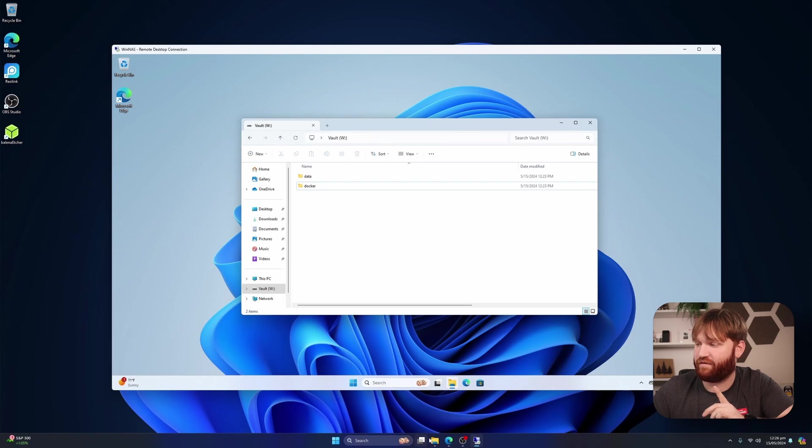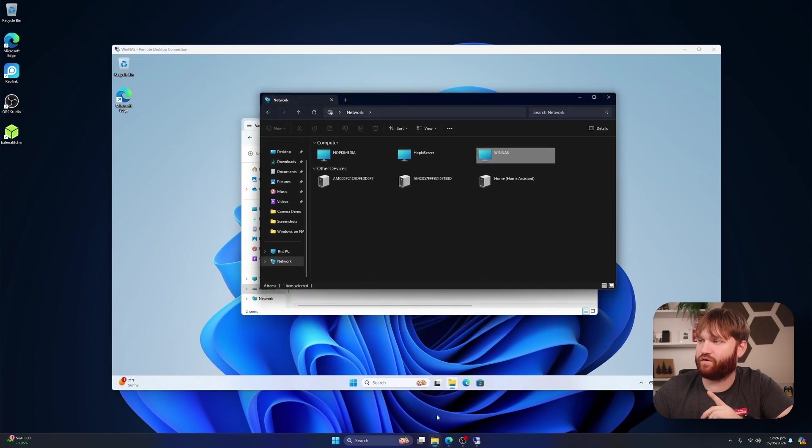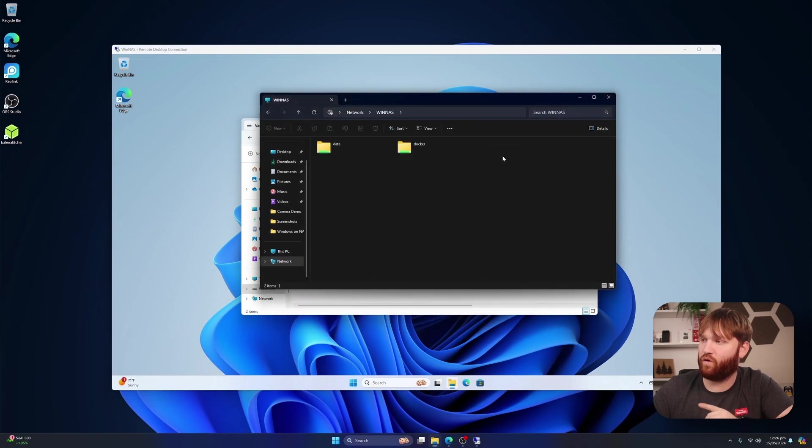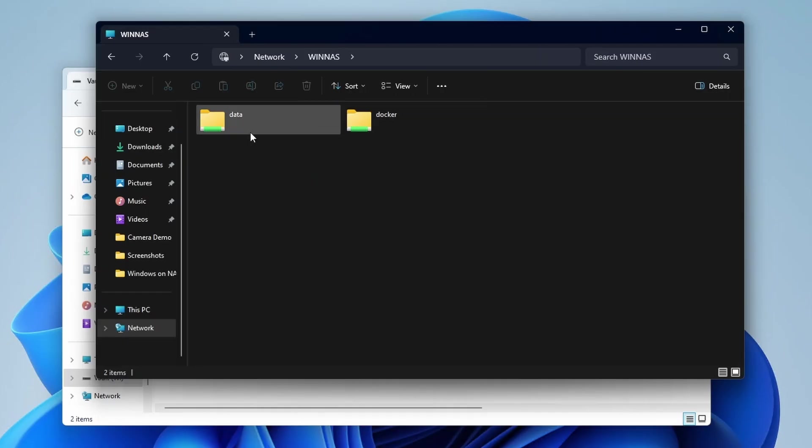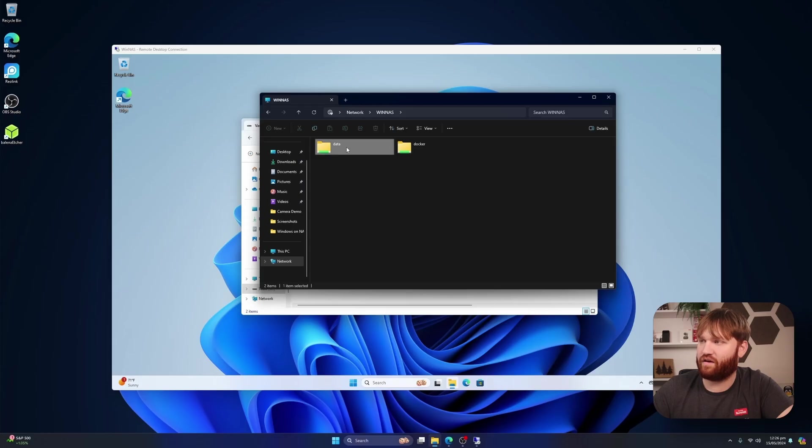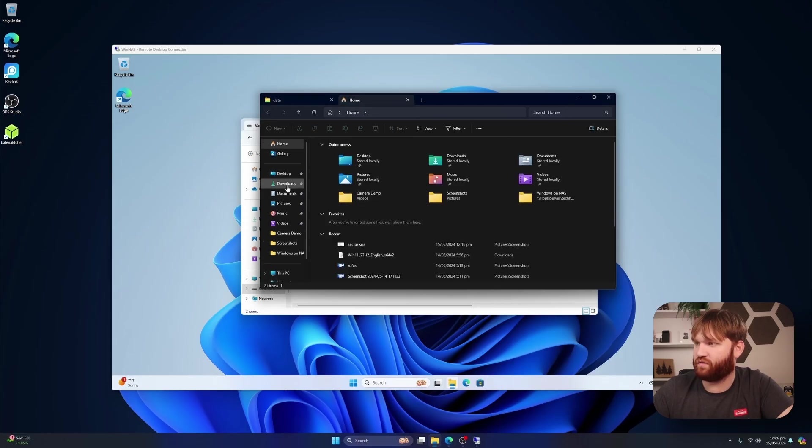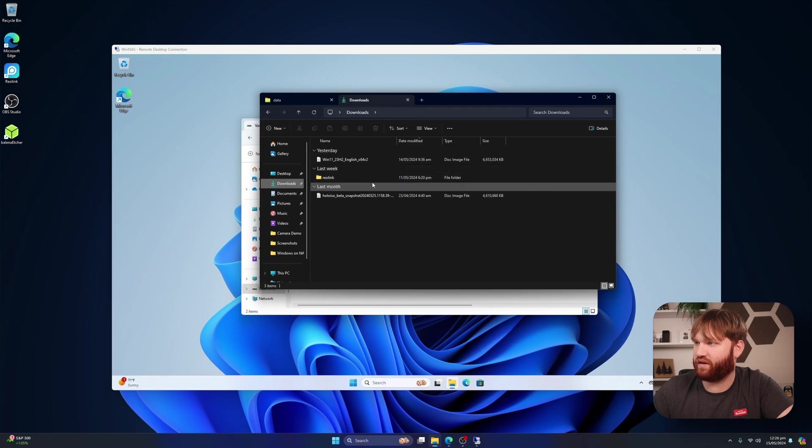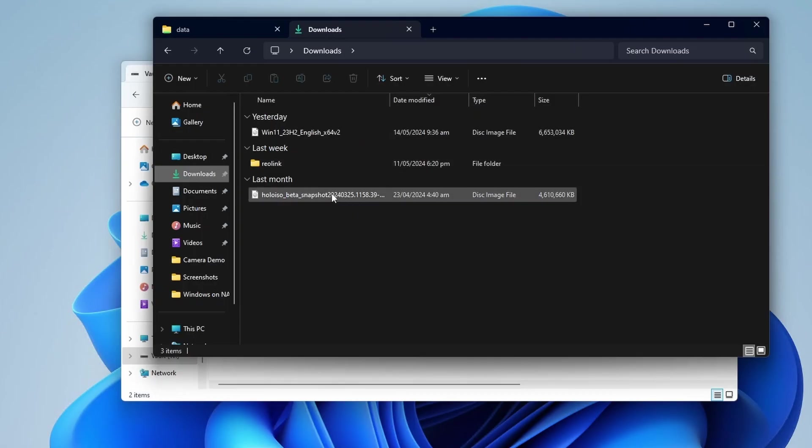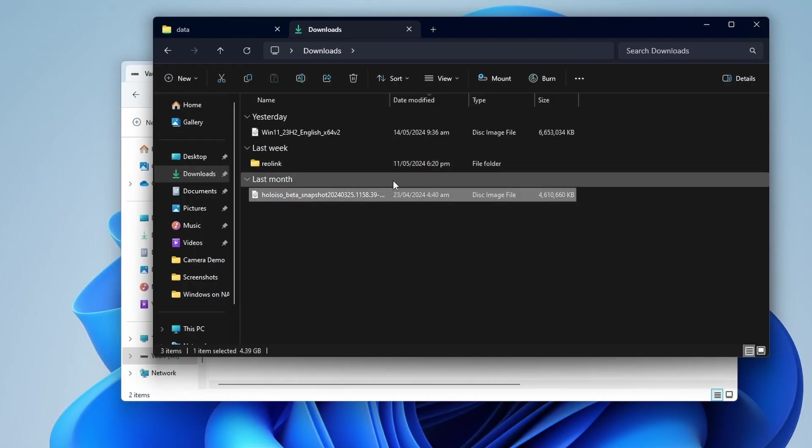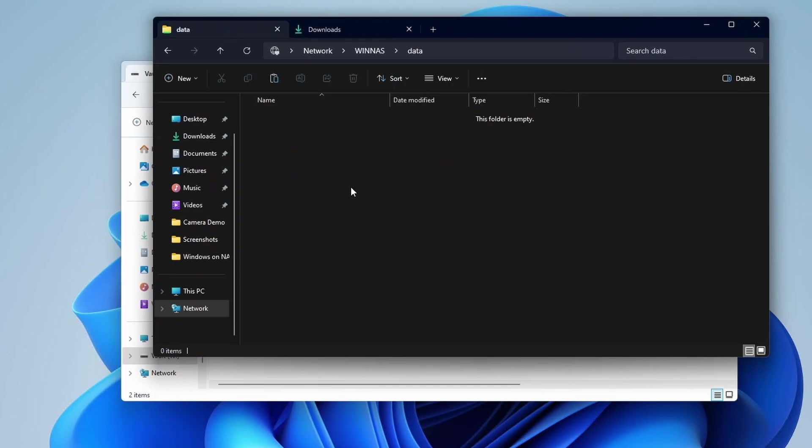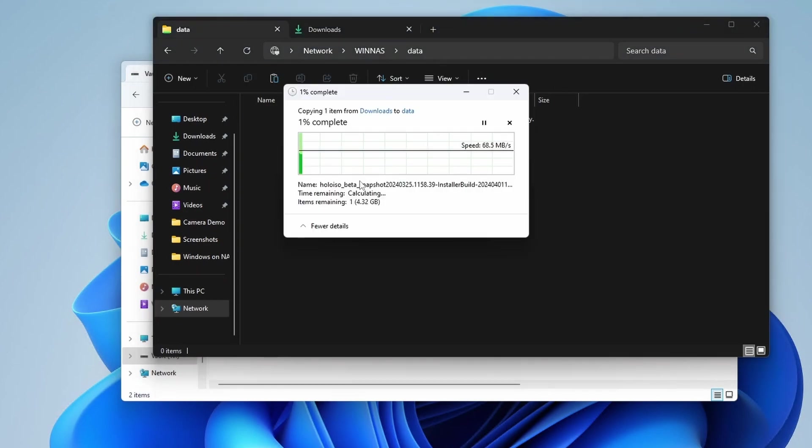And now if I head over to the share on a separate computer, open it up, you can now see I have data and Docker. So now if I open up data, what's something I could put in here? Let's open a new tab, go over to my downloads. Hey, we got this Halo ISO, which is basically Steam OS. I'm going to copy and paste that into my data share.